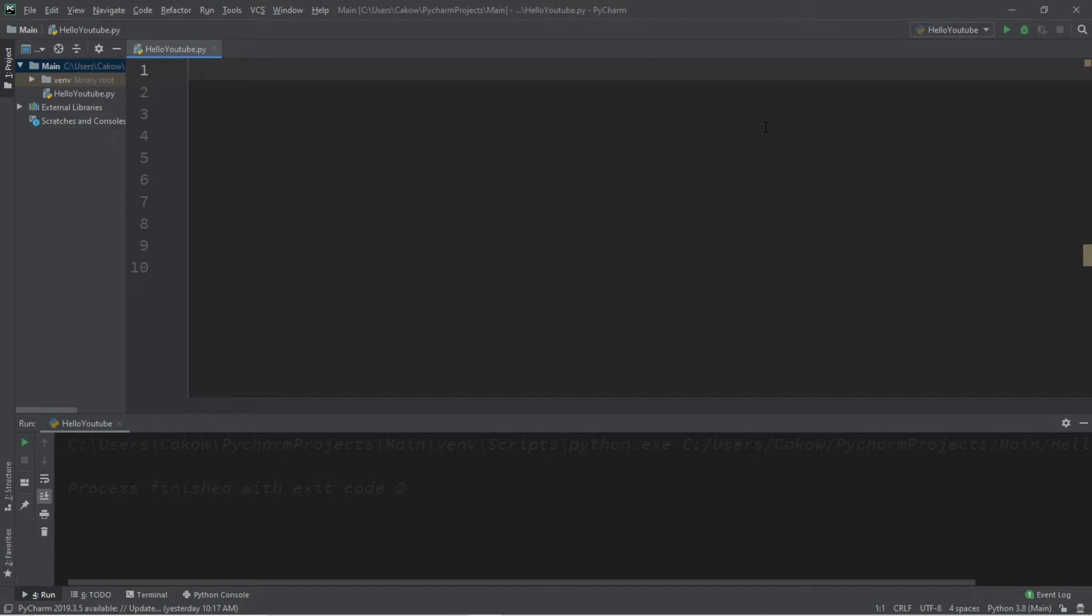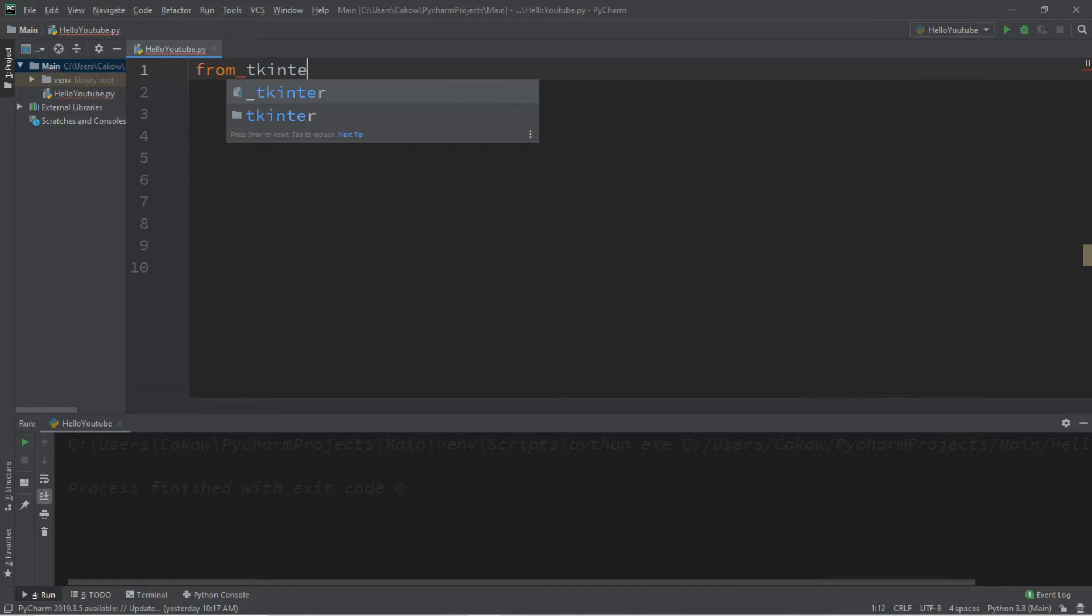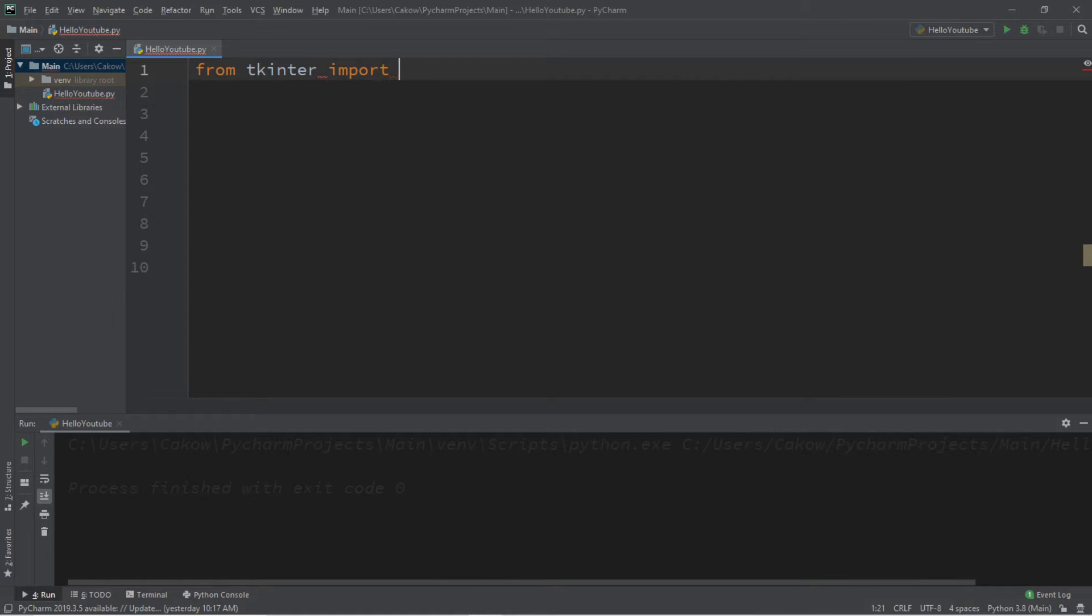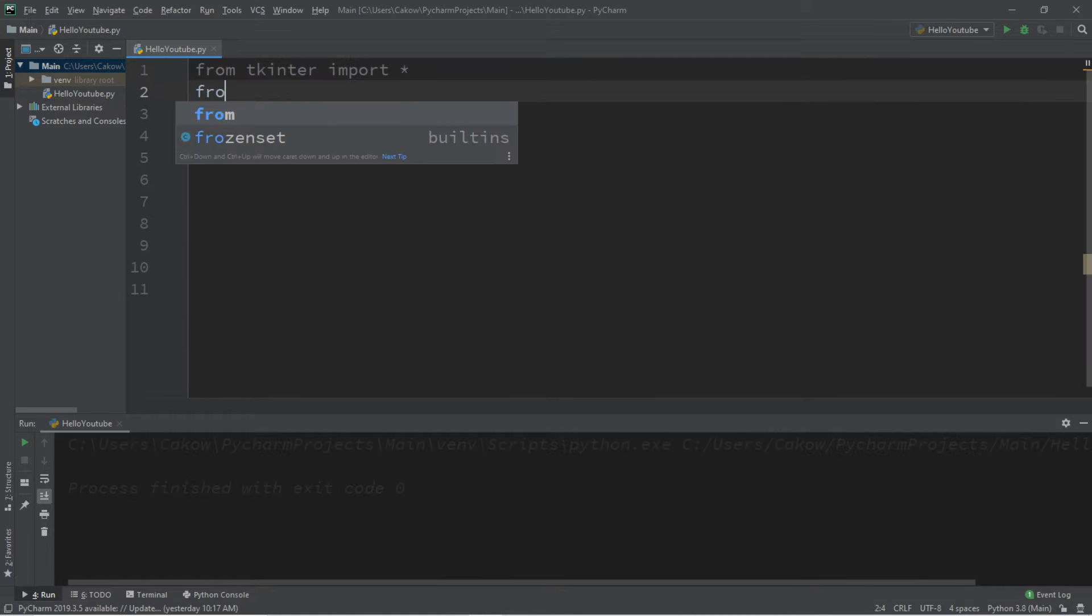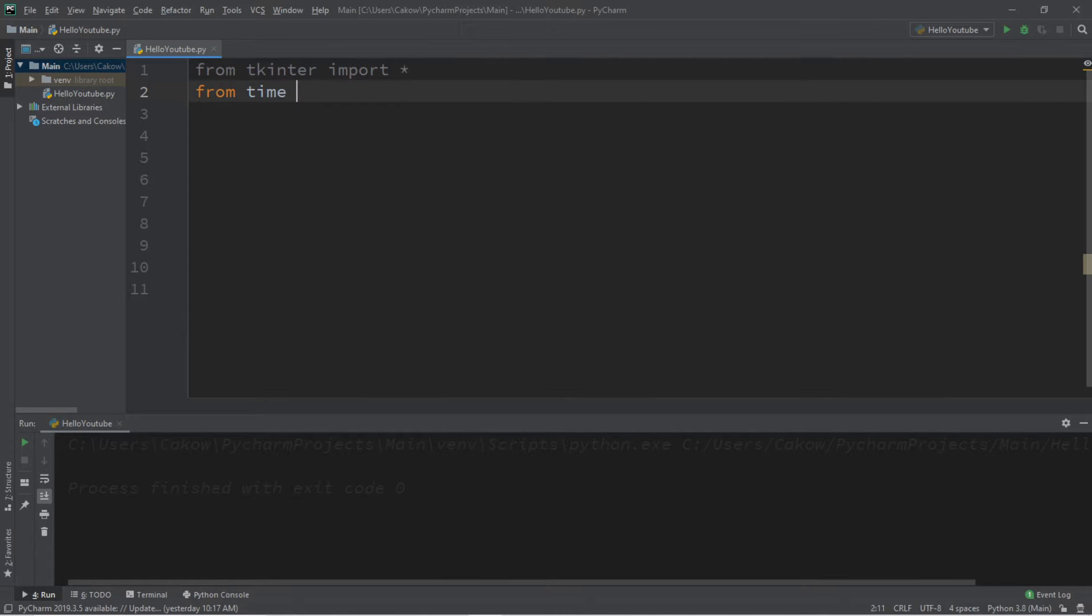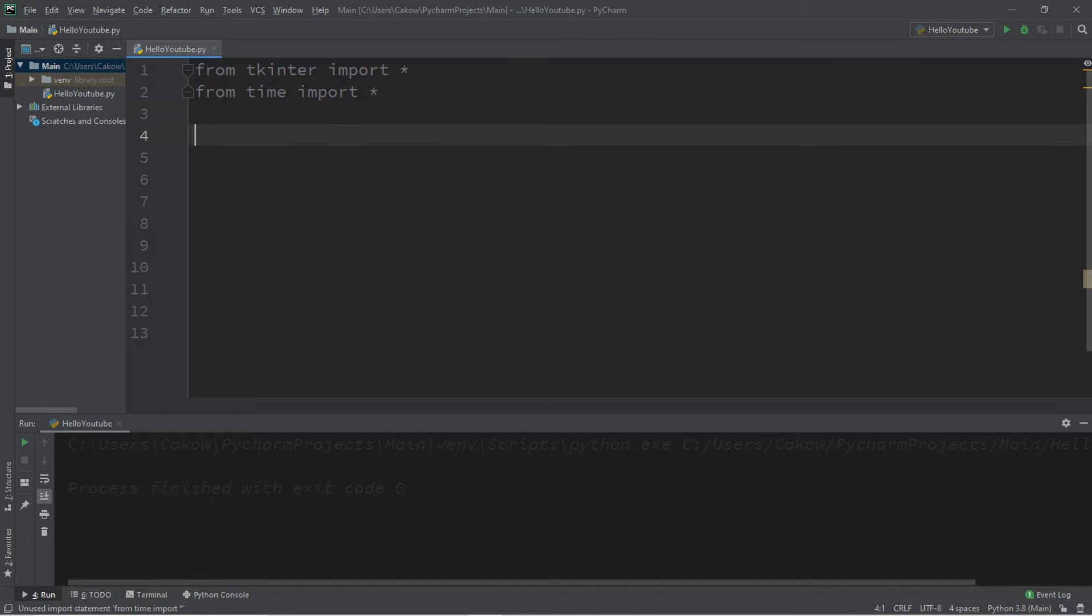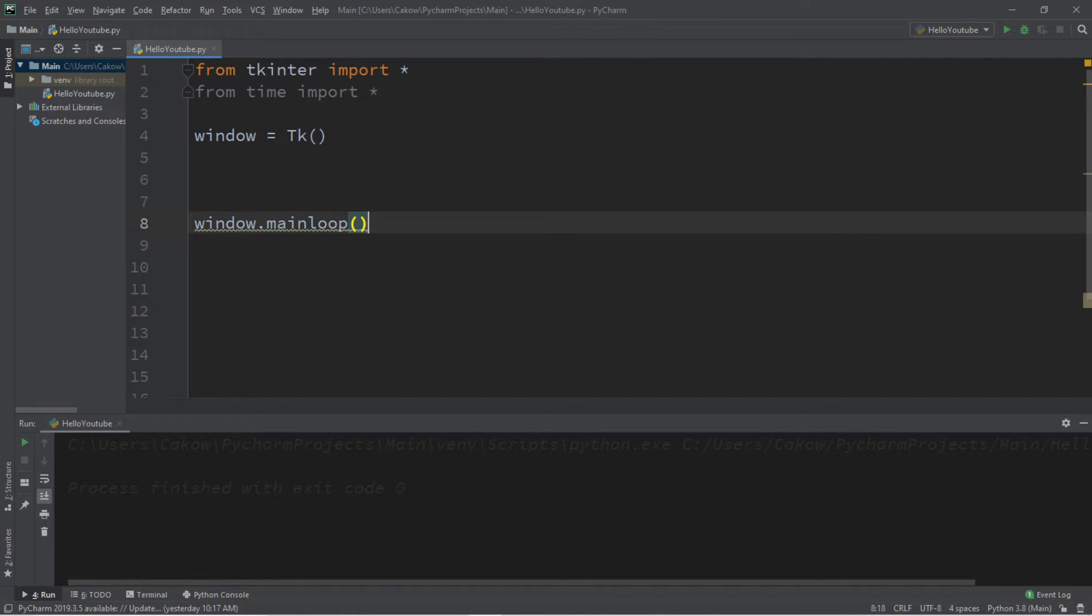Alright, my fellow bros, in this video we're going to be creating a clock GUI program, so we'll need a few imports from tkinter, import everything. And from time, import everything as well. We'll need a window, window equals tk, followed by window.mainloop.